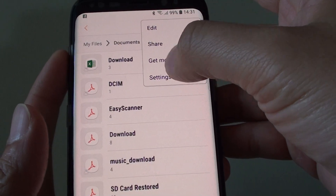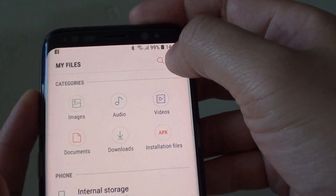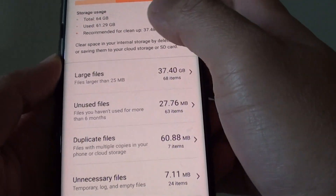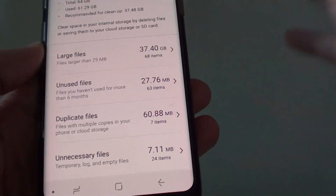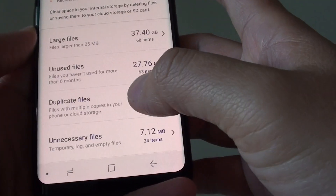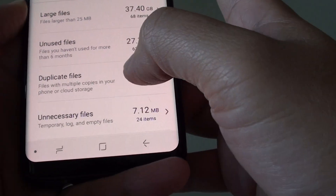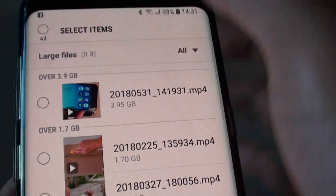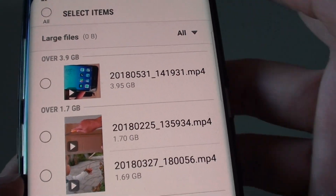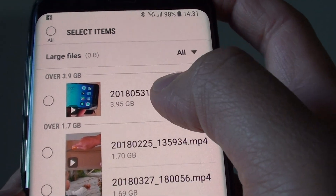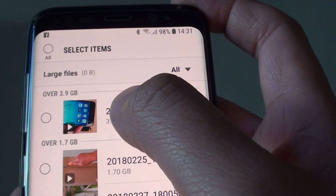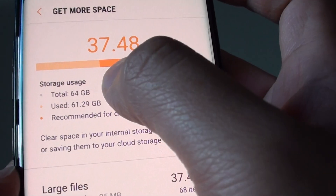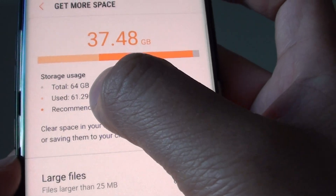You can share, and you can also access get more space and settings from the root folder. Tap on get more space to find large or unused files and delete anything you don't want. For example, I have large files here — some up to four gigabytes. My phone has 64 gigabytes of memory, so a four-gig file is relatively large. It also shows storage usage — total 64 GB, with 61.29 GB used.